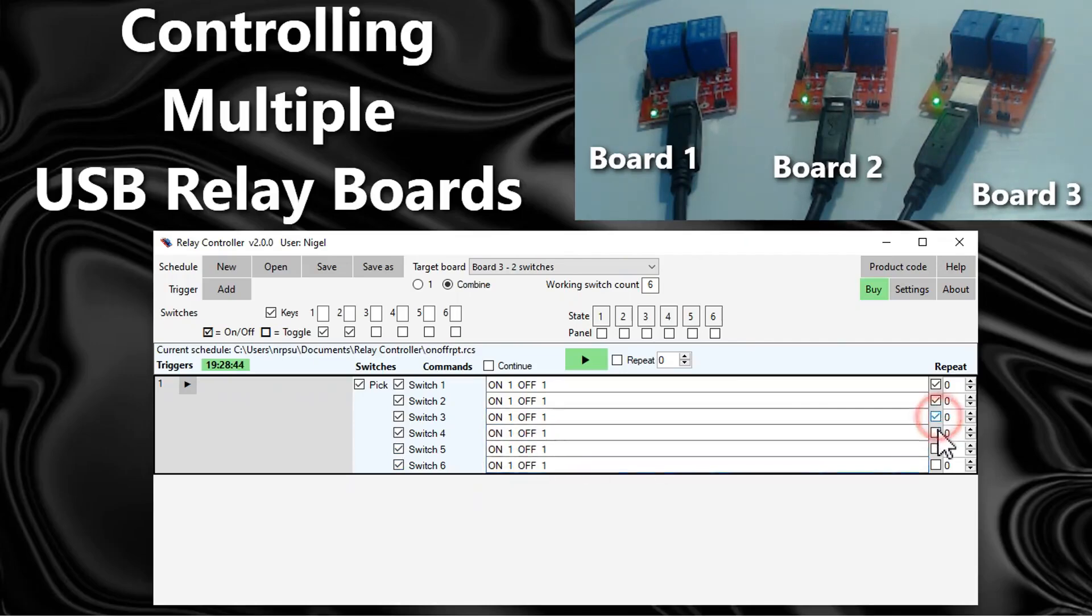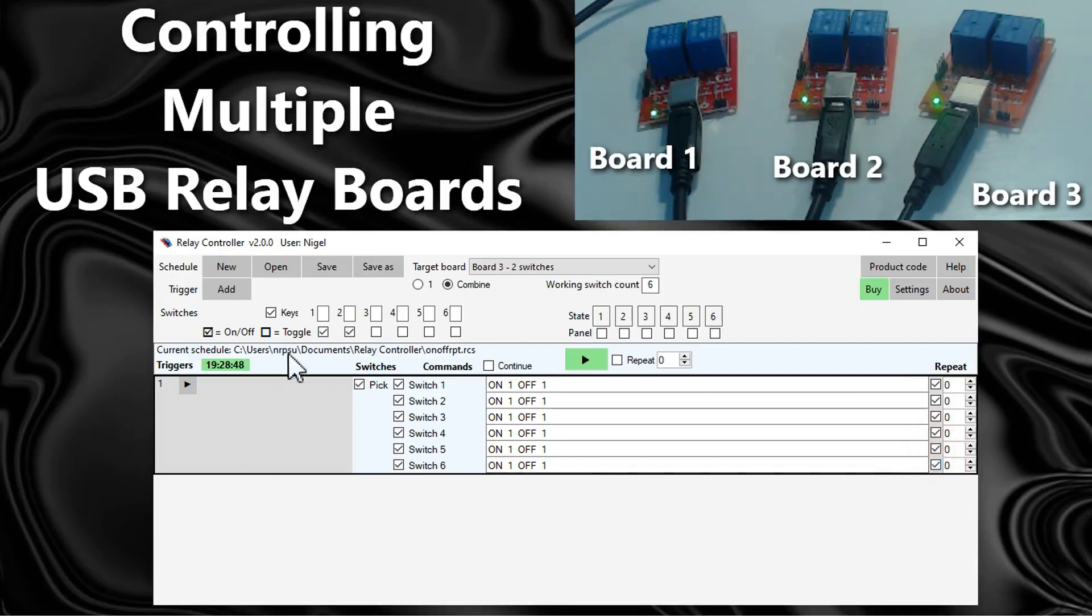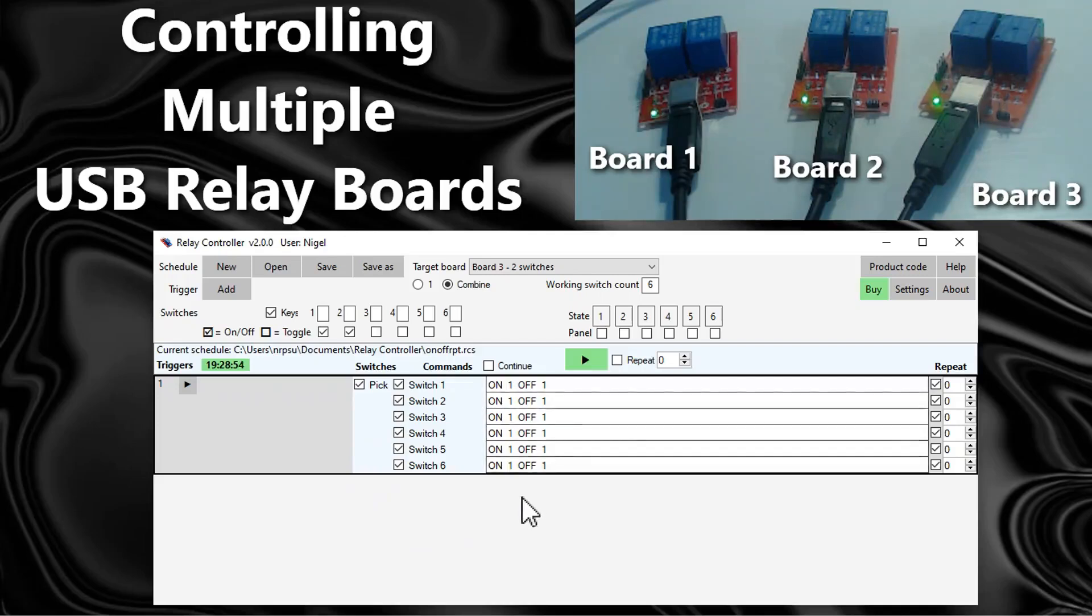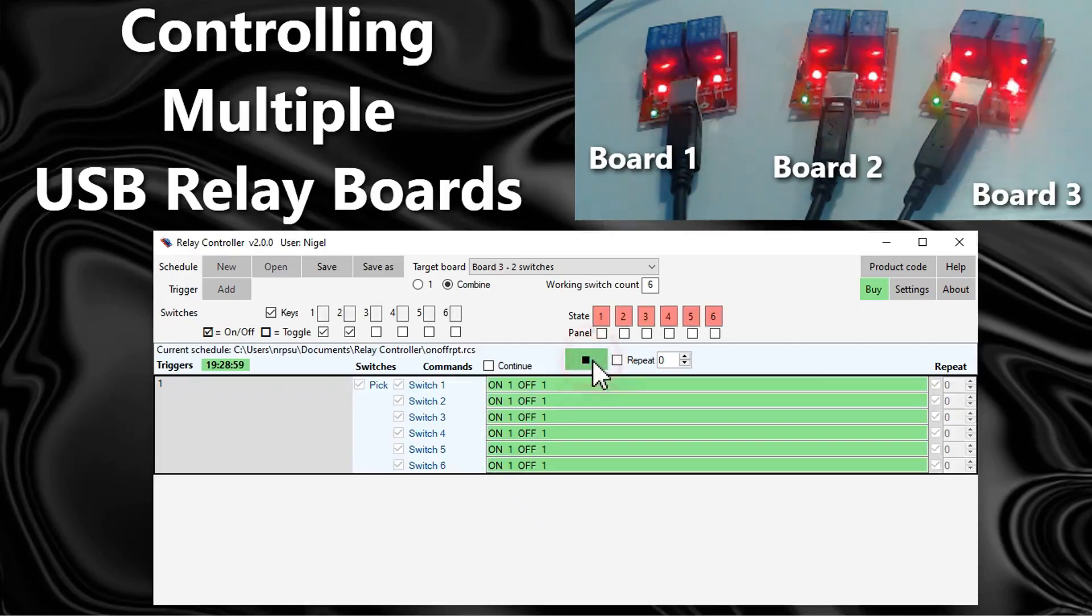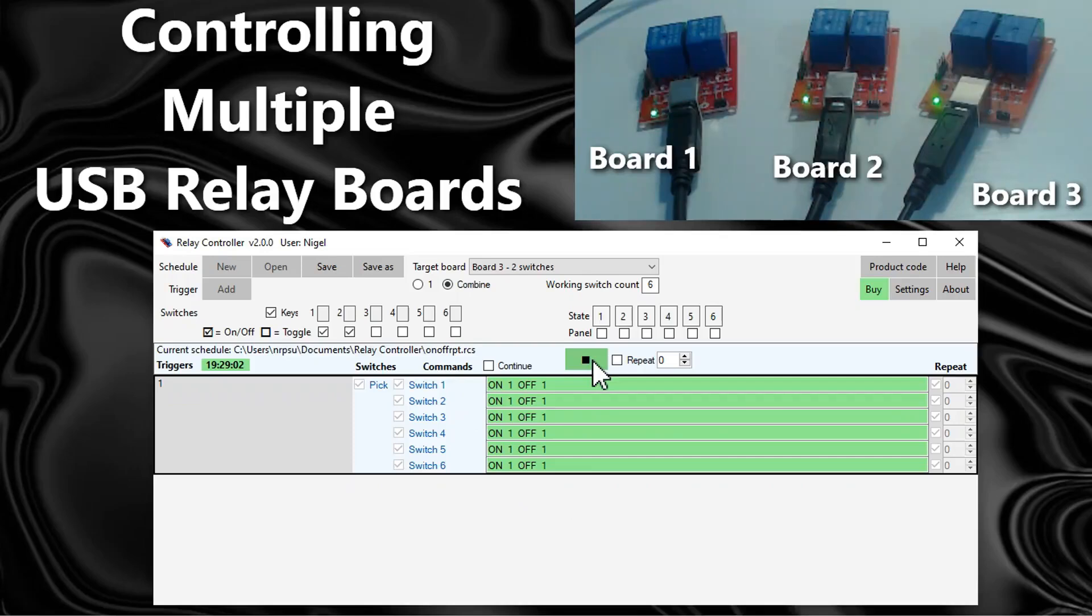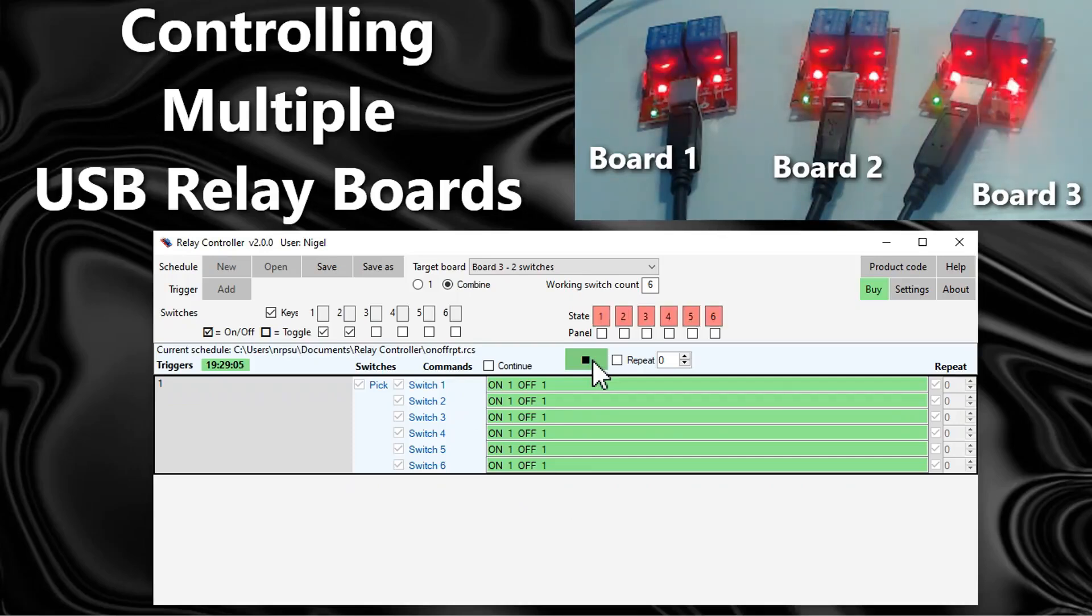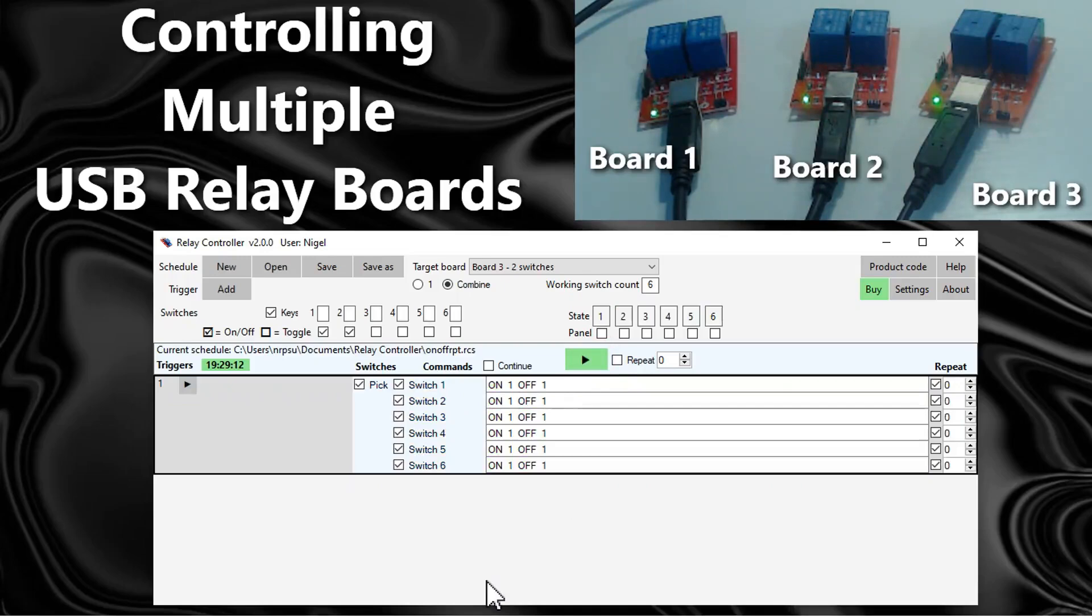I'm going to set repeat. So now we have a schedule which is going to control all six switches and turn them all on and off at the same time. Let's play this.